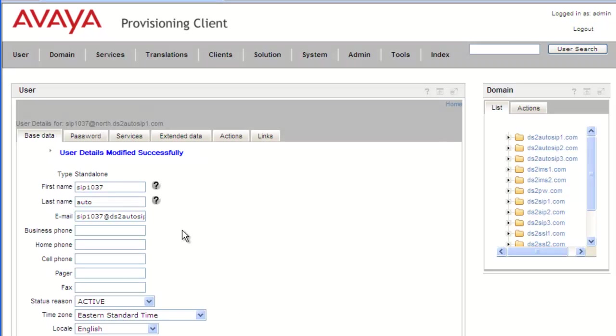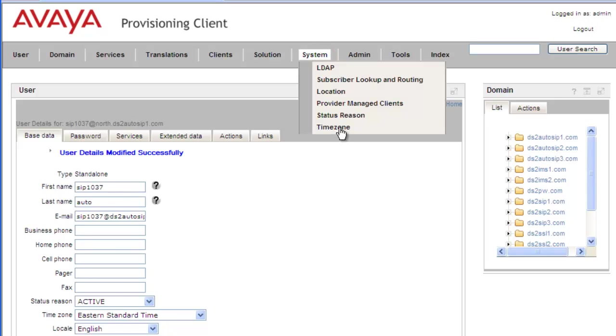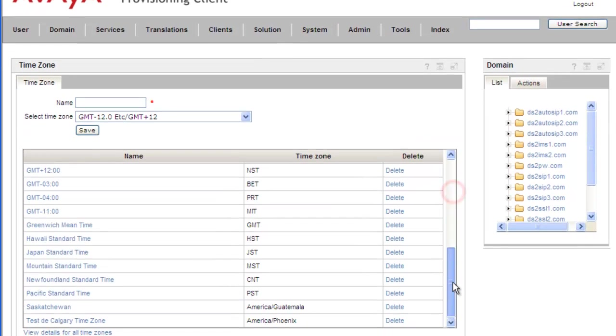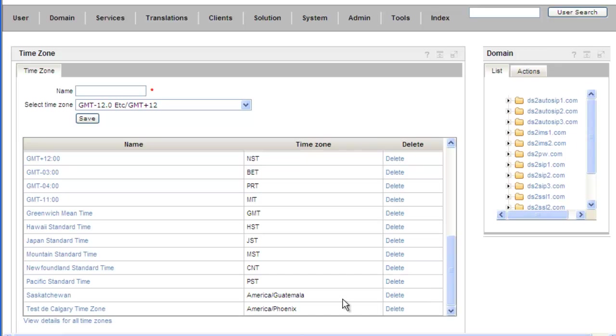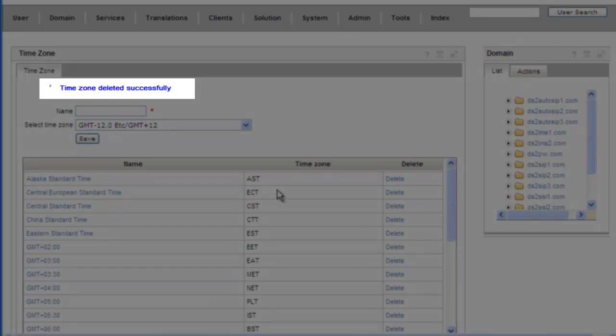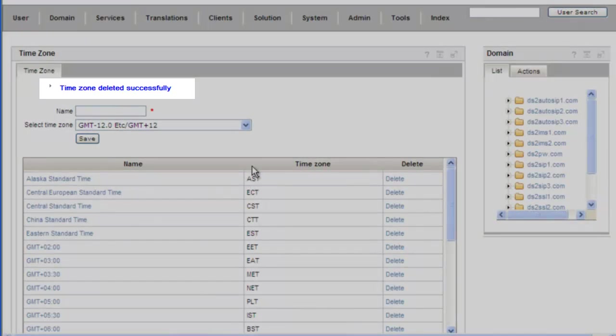And now if we go back to System Time Zone, scroll down to the French time zone test, and click on the delete. Enter in the admin password, Confirm. And we get a message back indicating that the time zone was deleted successfully.